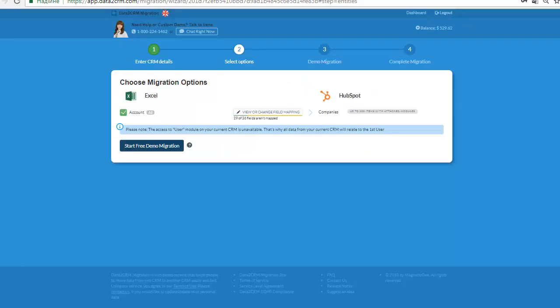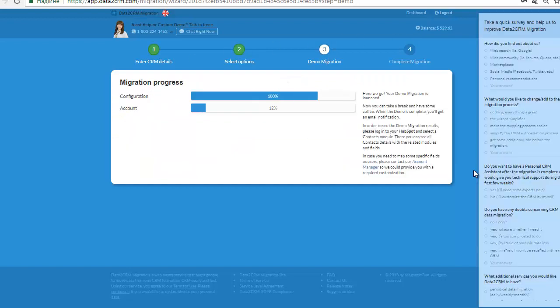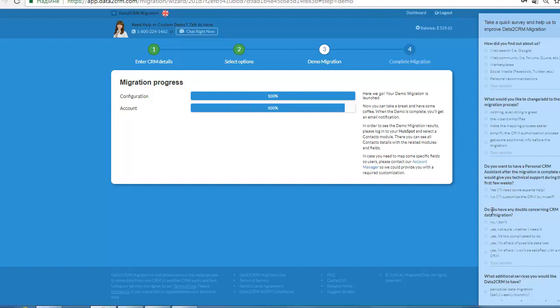Now, start free demo migration. When the demo is completed, you'll get a notification letter on your email.